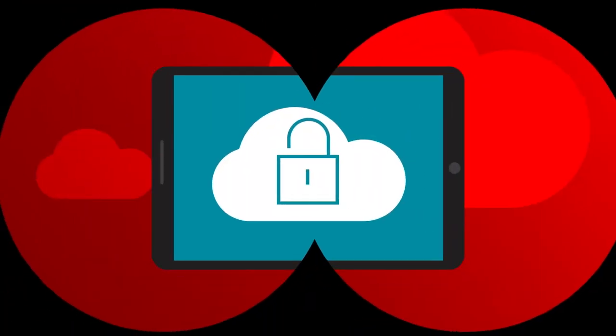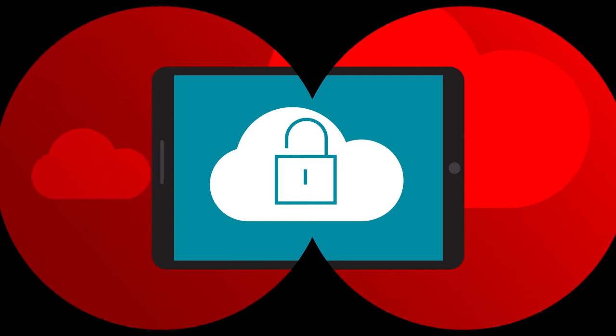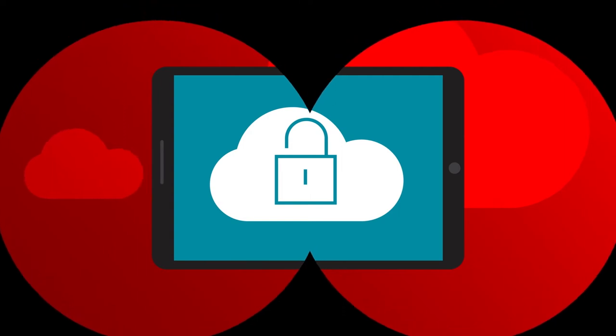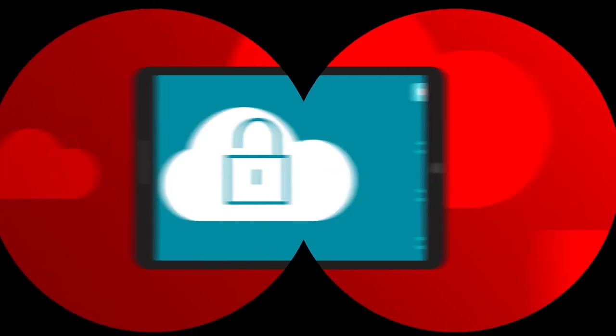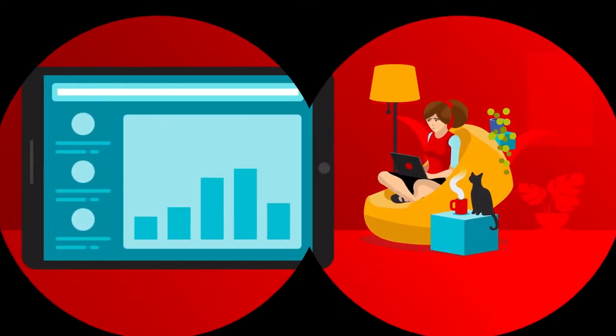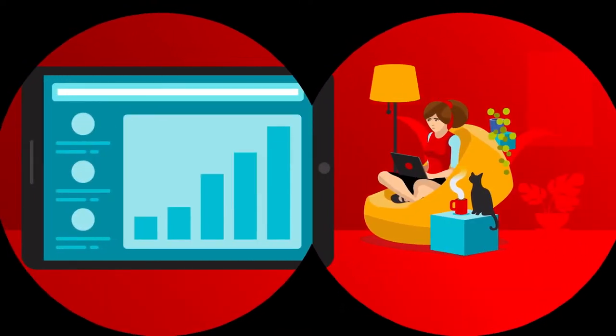This is a huge weak spot for cybercriminals to exploit, shifting their focus to cloud and home environments.